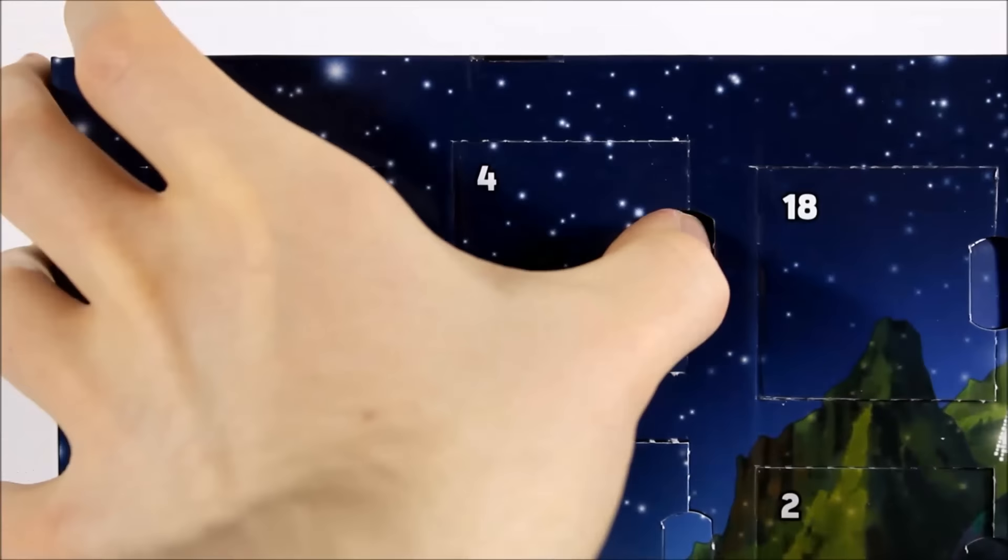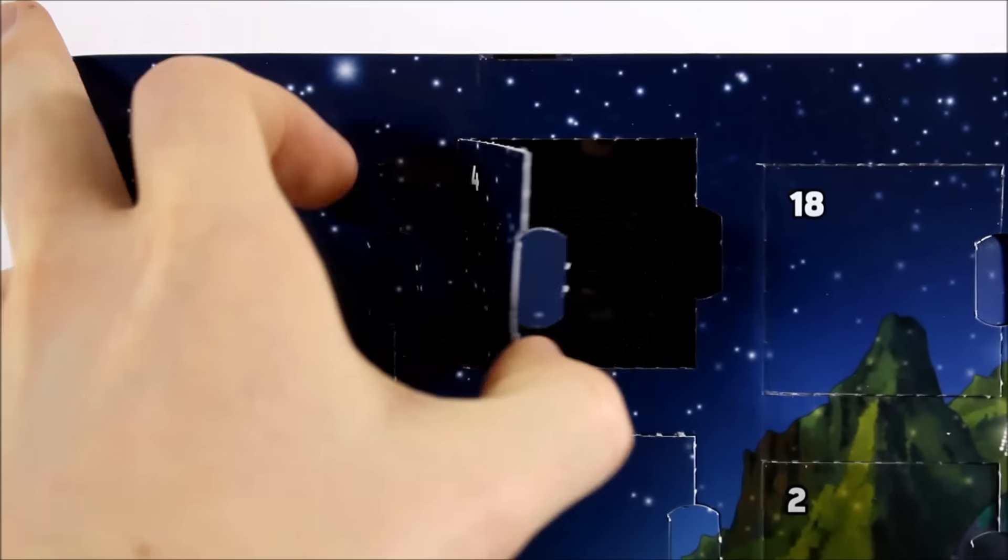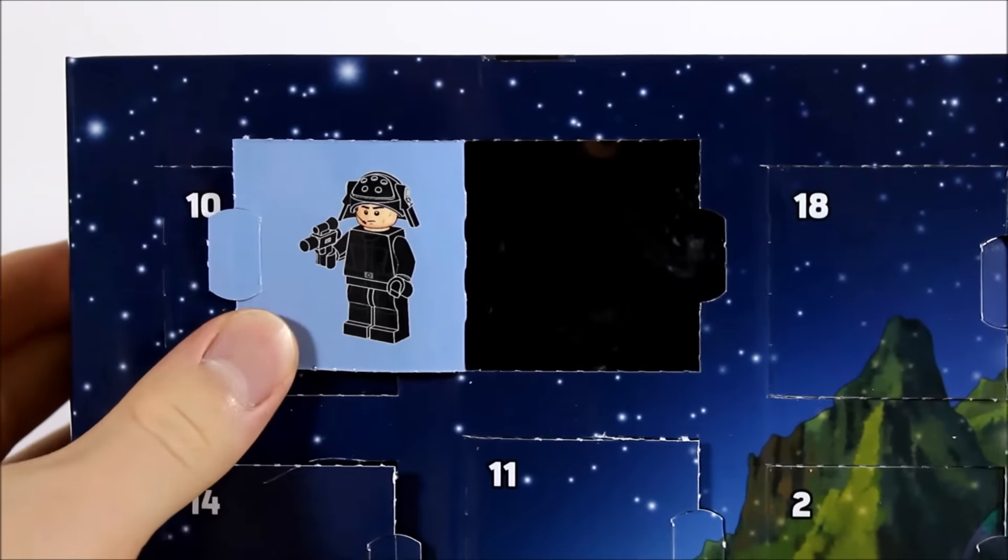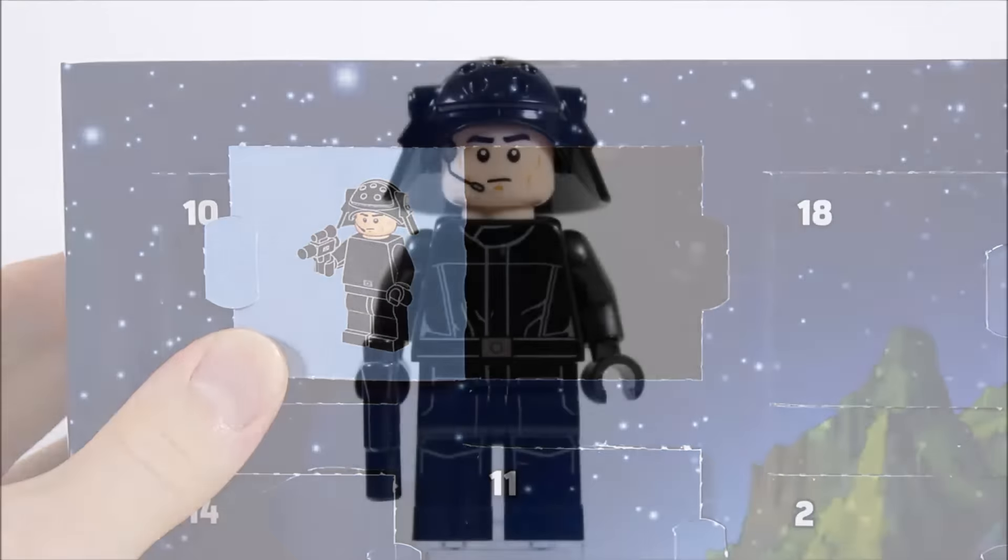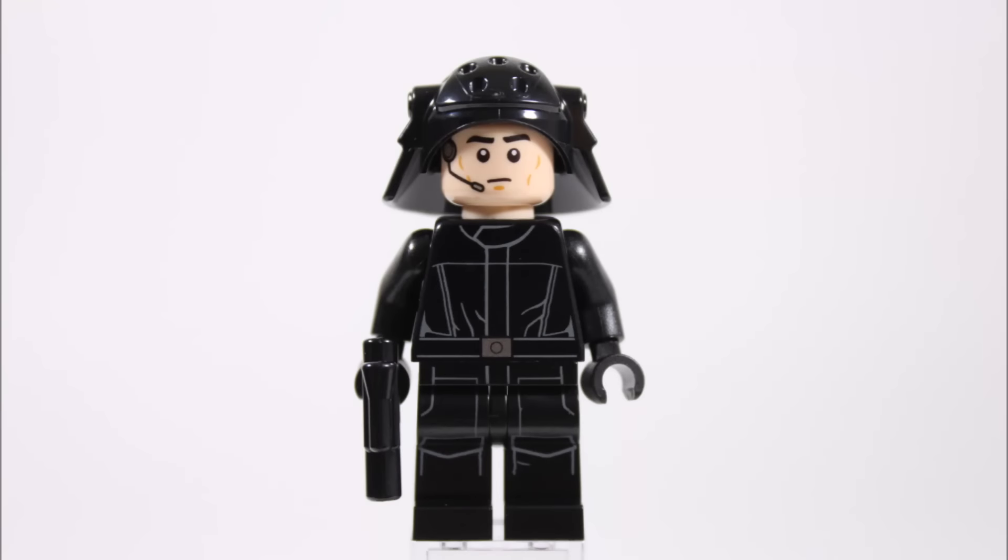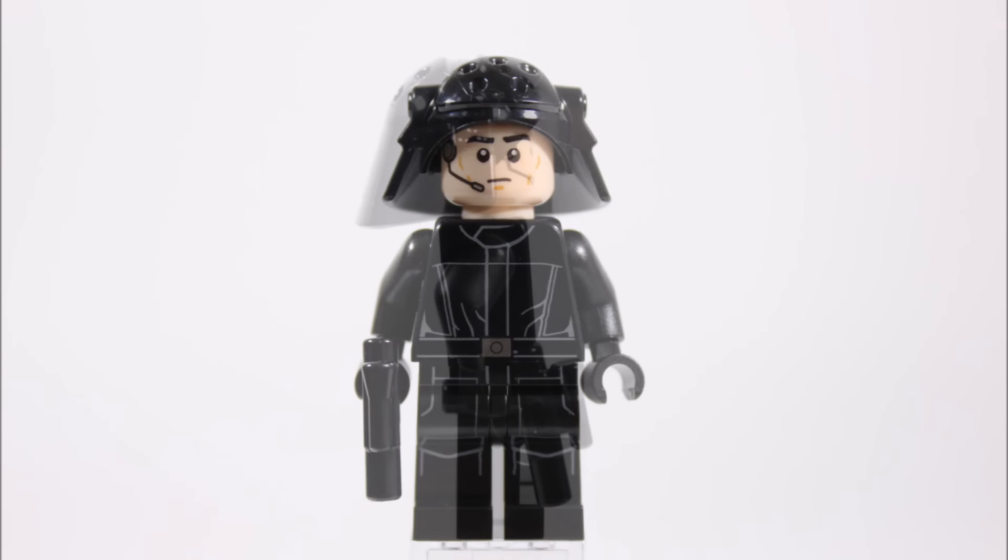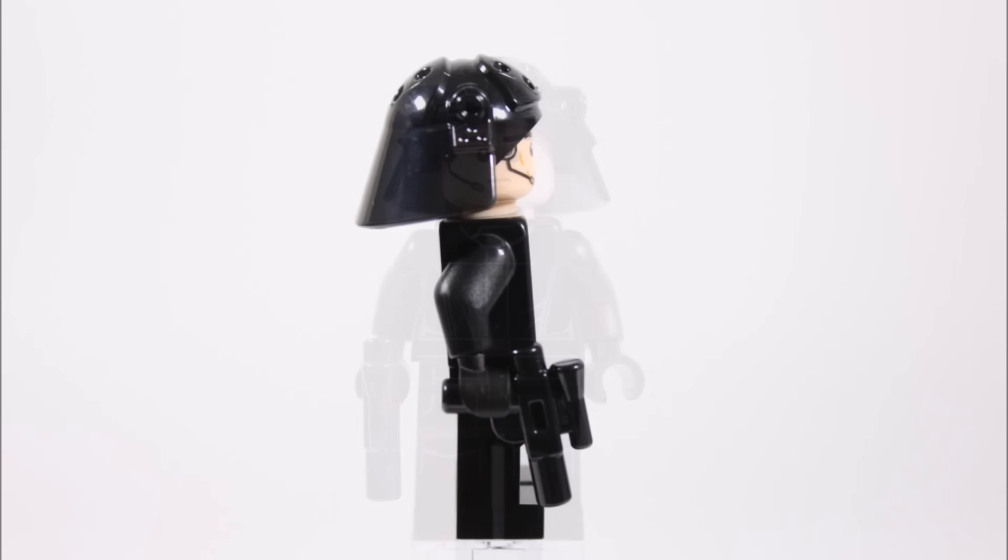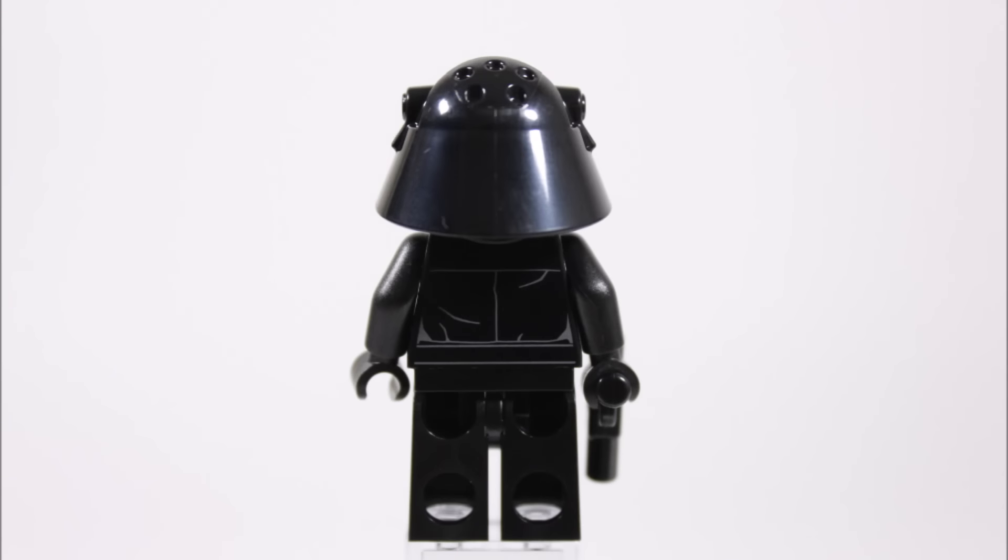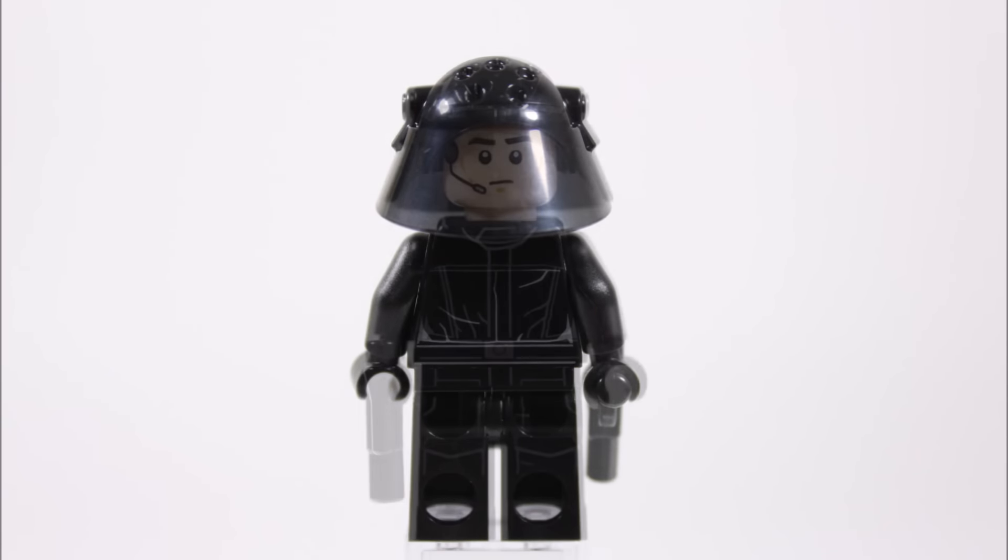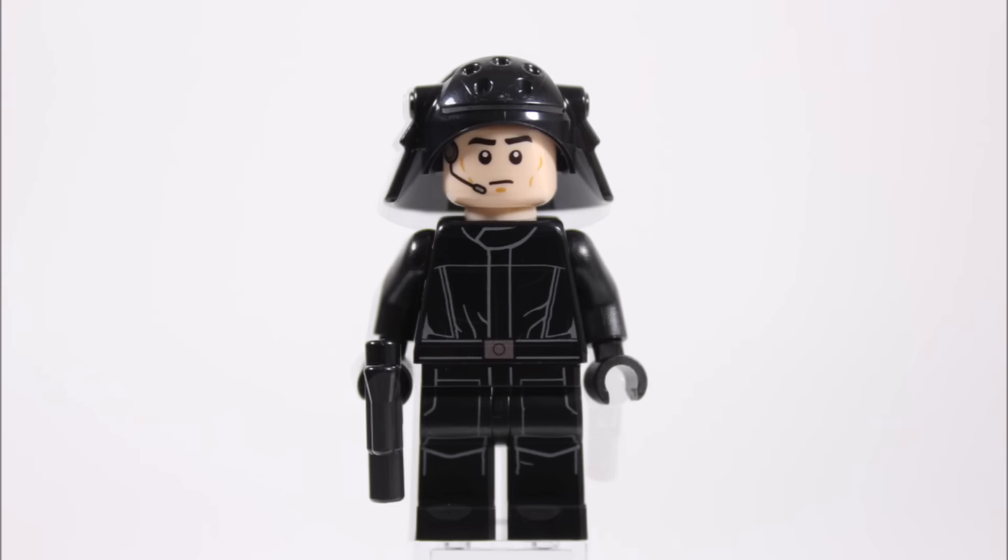Moving on, at number four it's our second minifigure: a Death Star Trooper. This guy has the detailed printed black uniform and he comes armed with a small blaster. His special black helmet is a real bonus to get because they could have easily just given us a cap. At the back there's more torso printing and he has a single-faced head with headset.